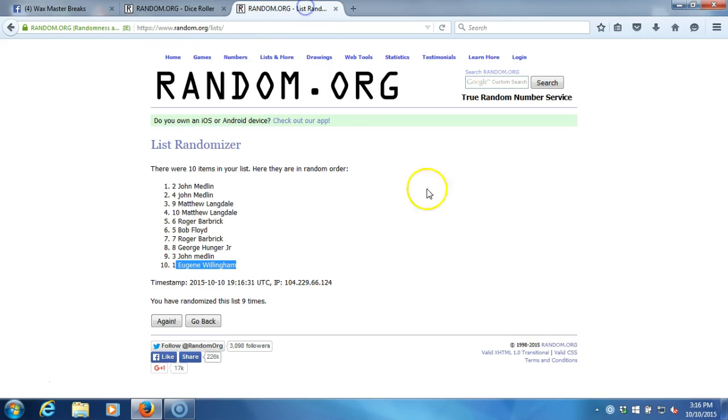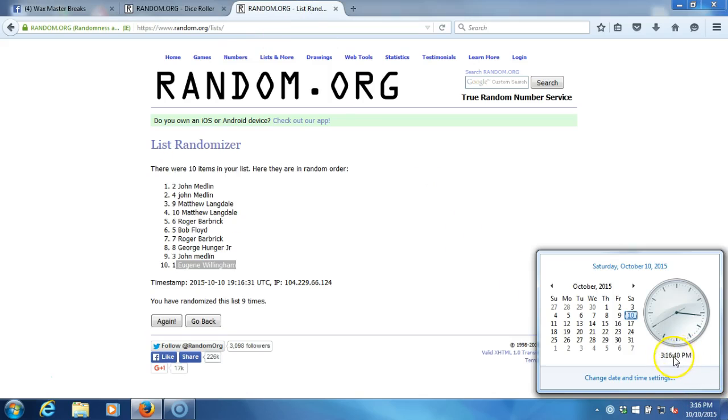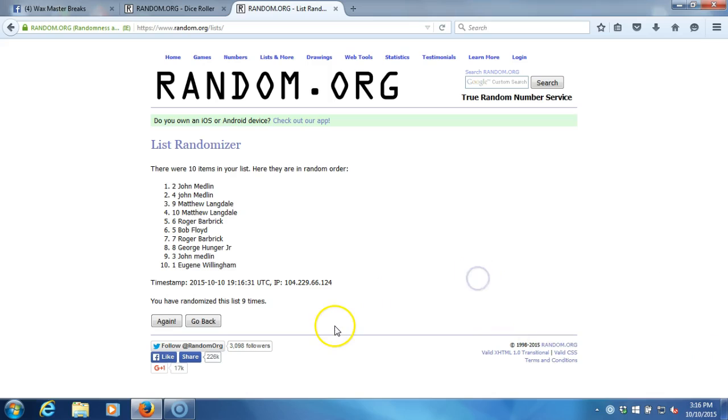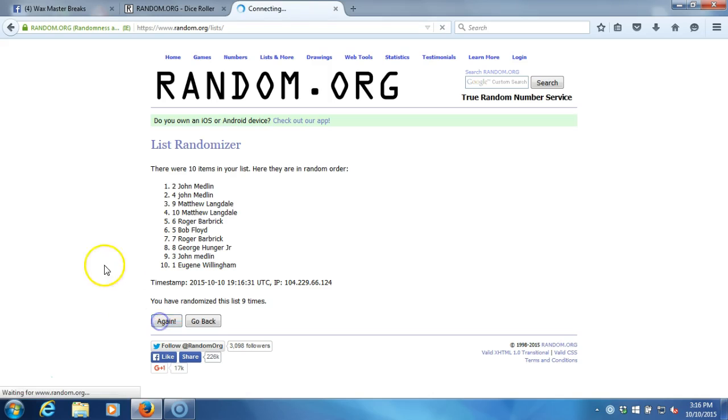Here we go, guys. This is going to be the tenth and final time. Top five advance to the break 50/50, top five win. Good luck, tenth time.